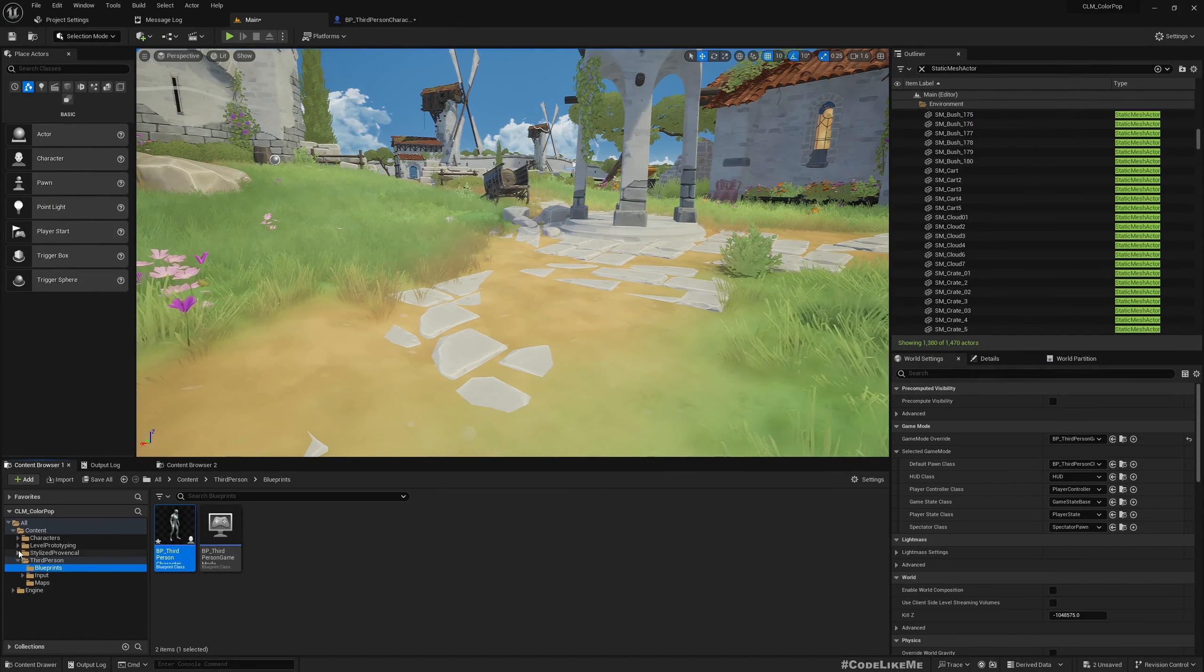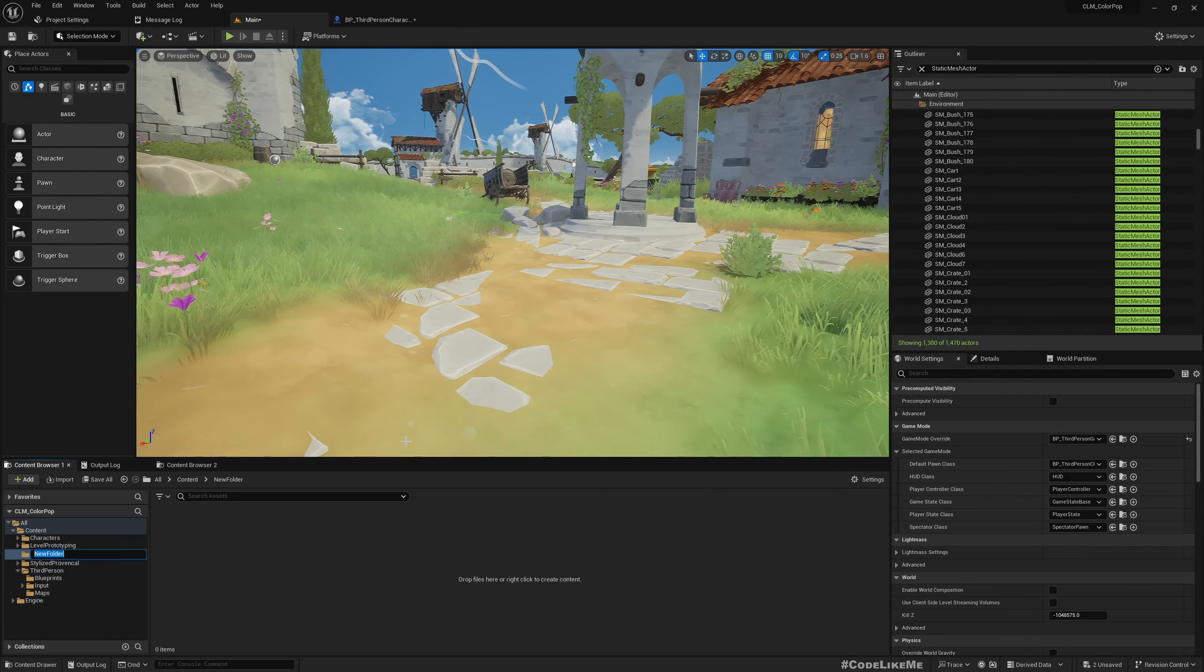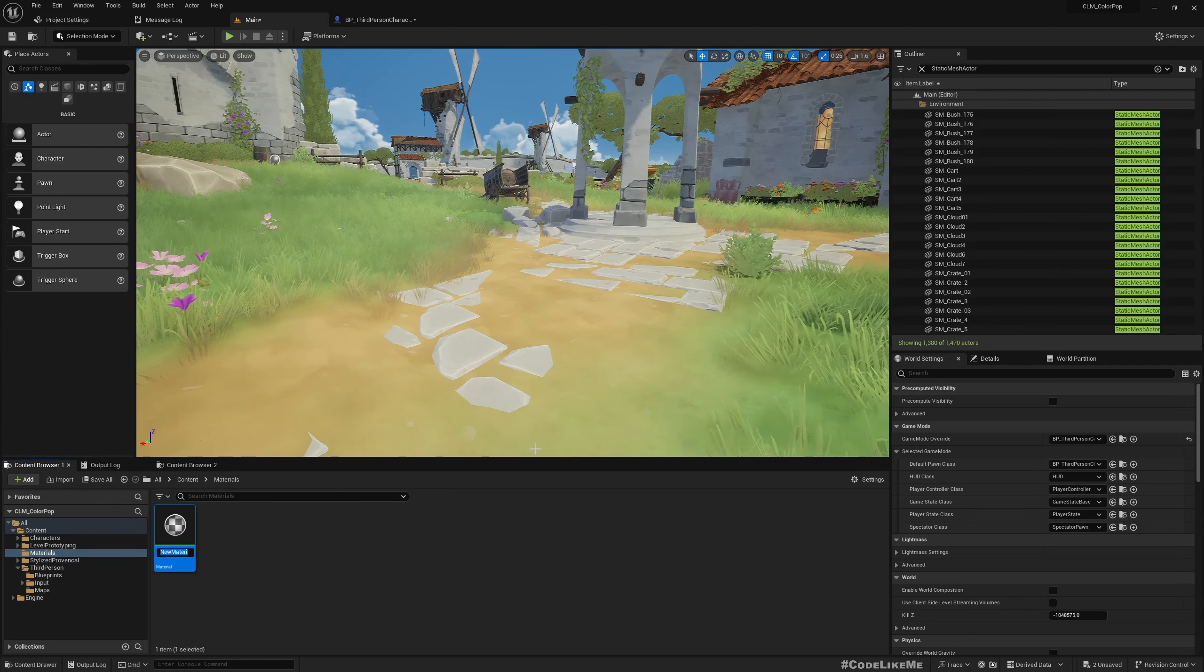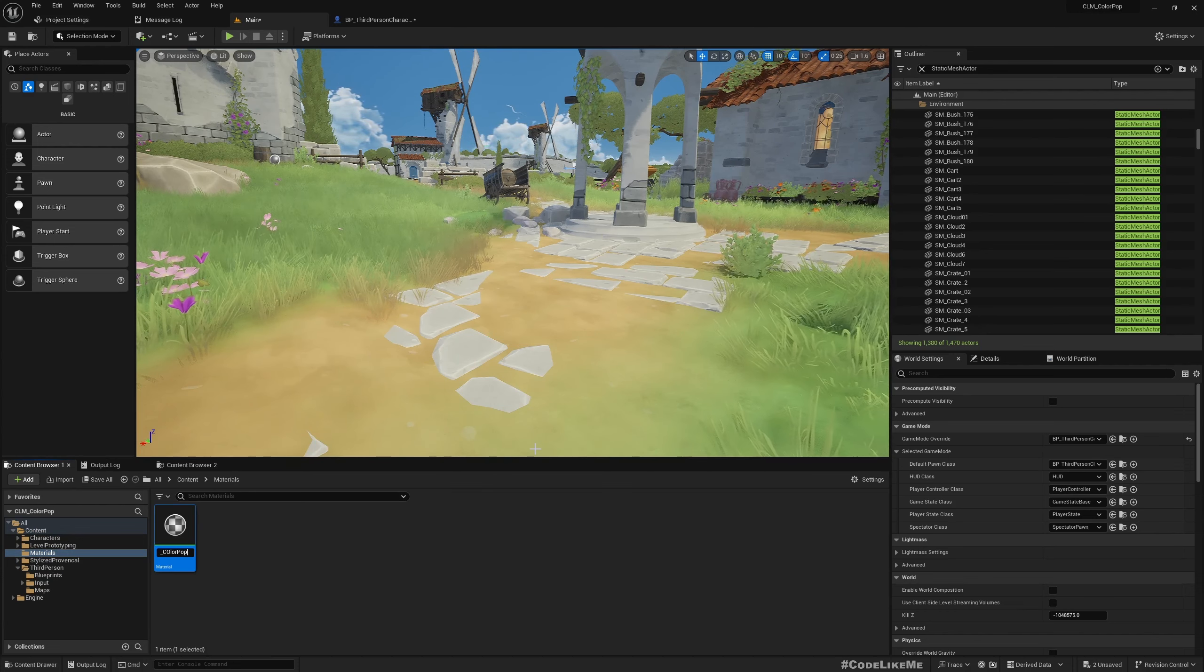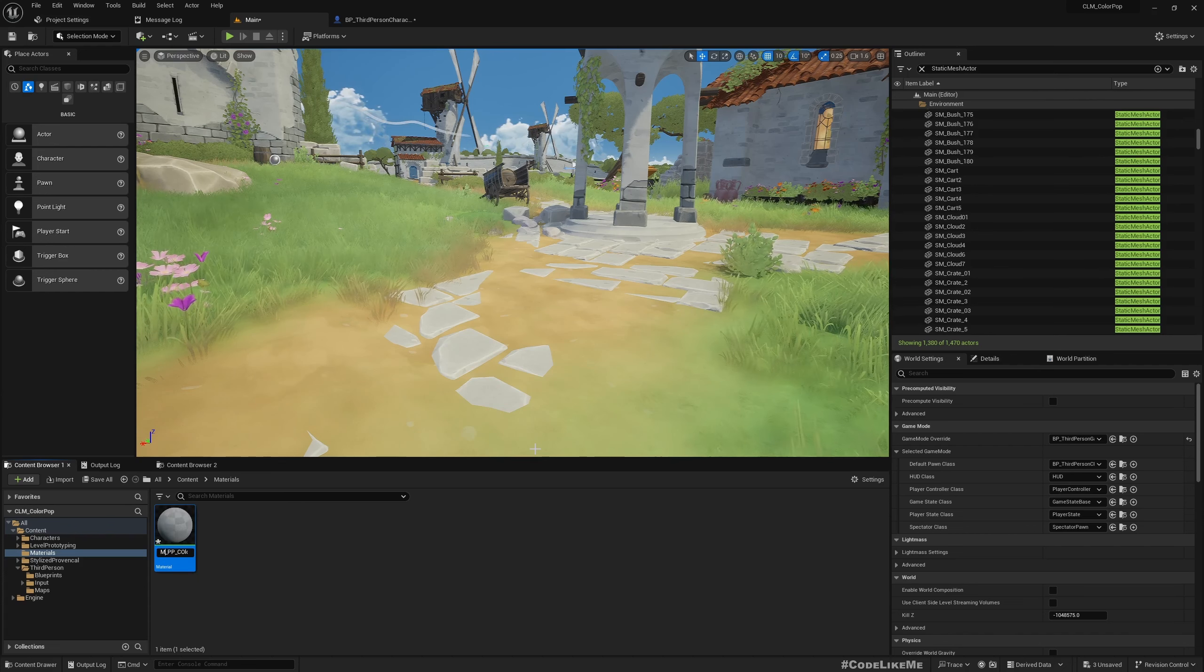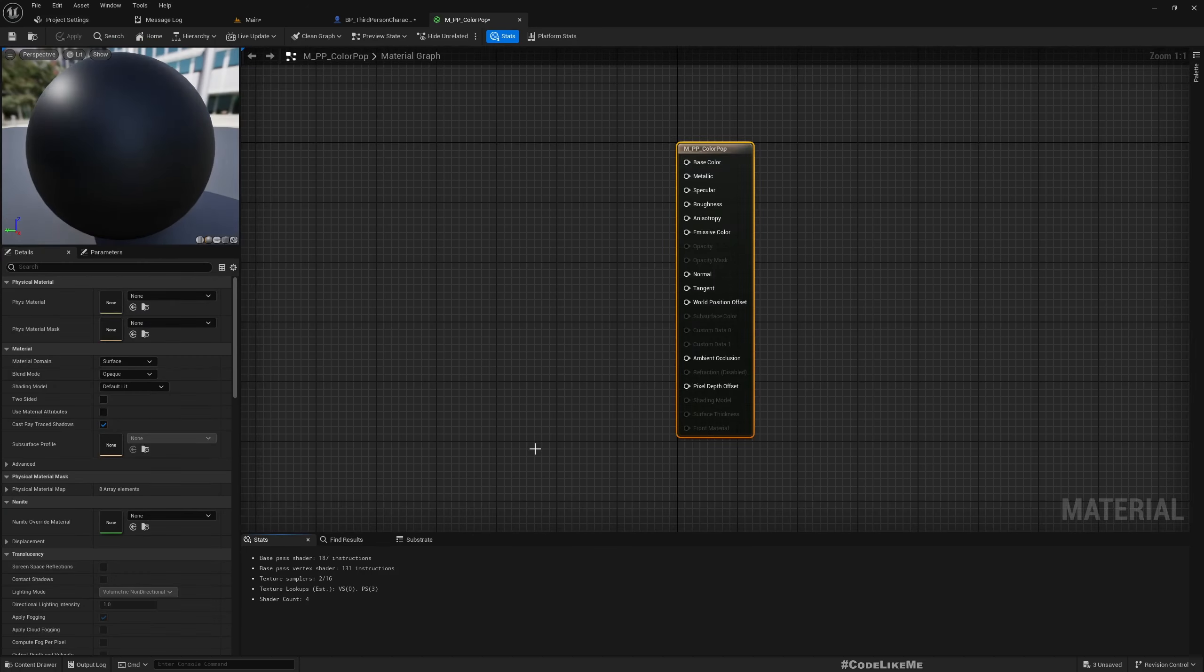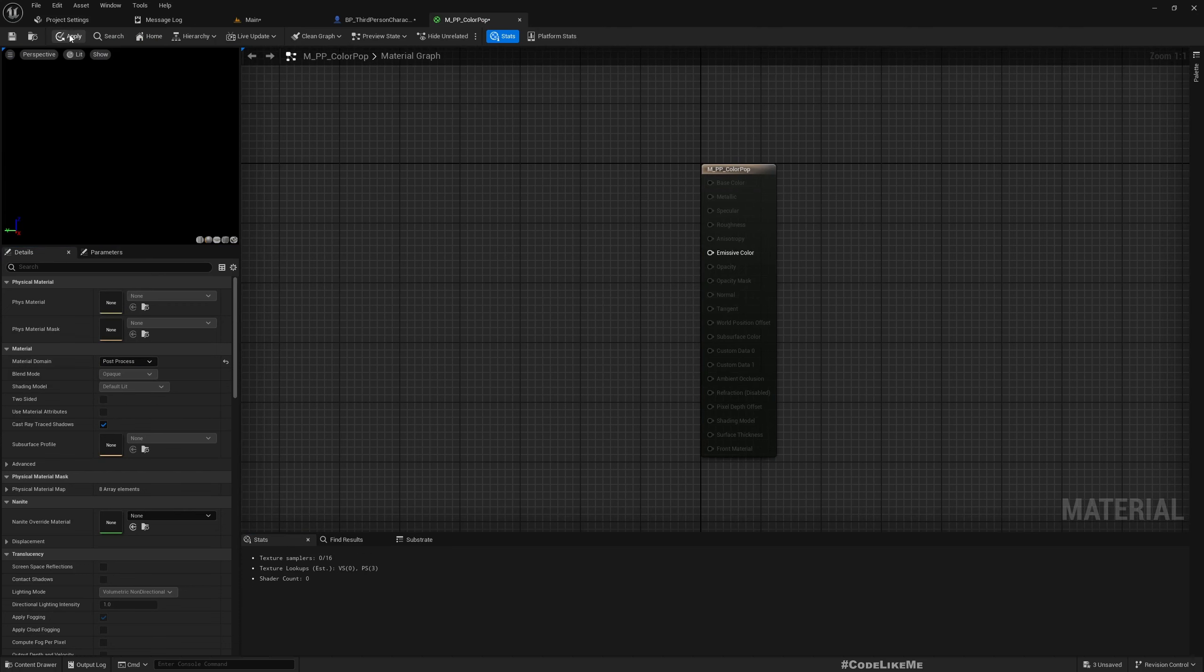Now let's create a new folder, Materials, and let's create a new material M_PP_Color. Now let's open it and first thing is set the material domain to post process because we are going to use this as a post process material.